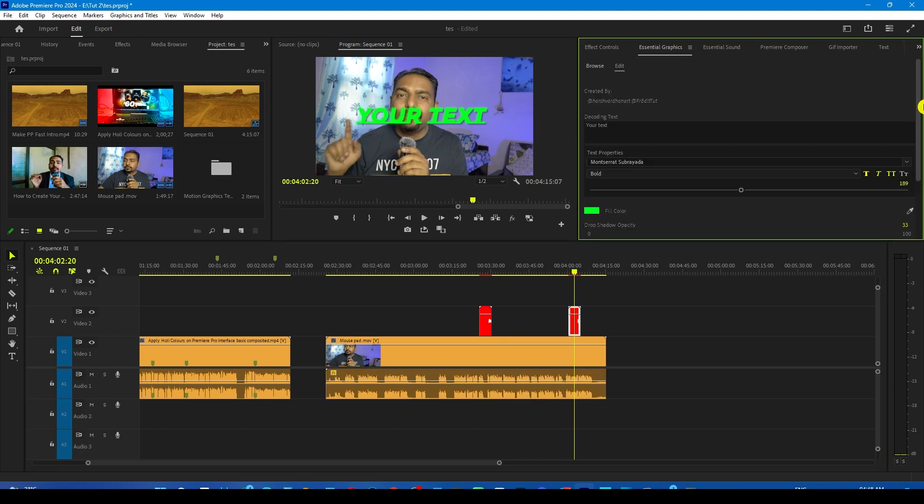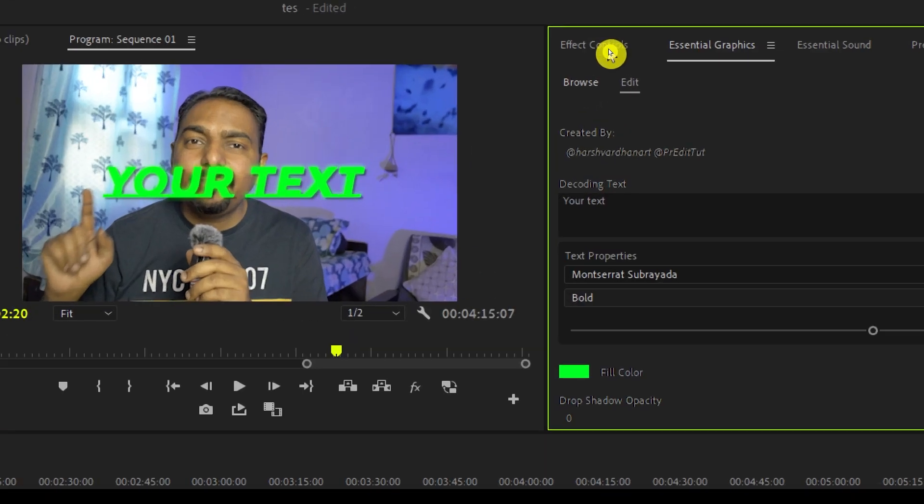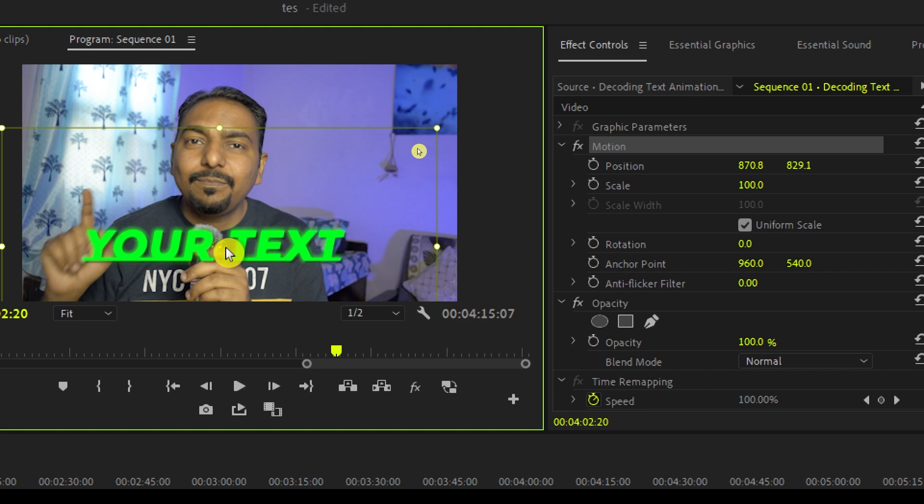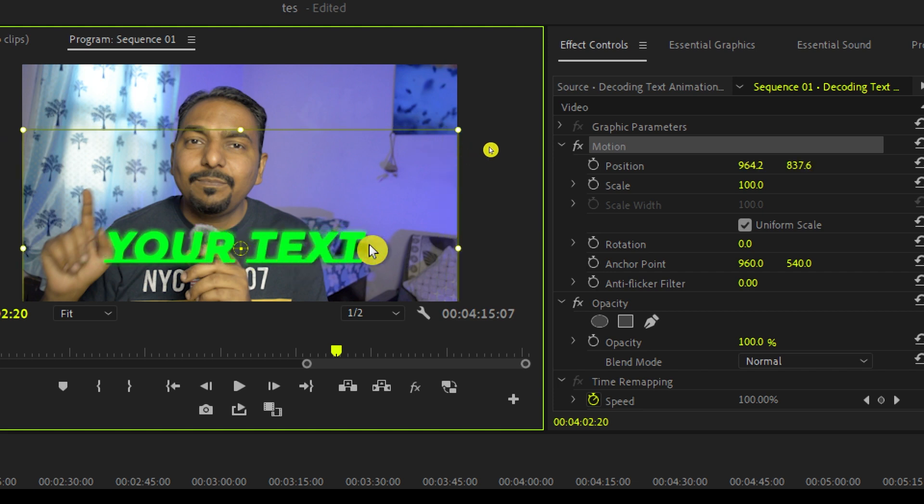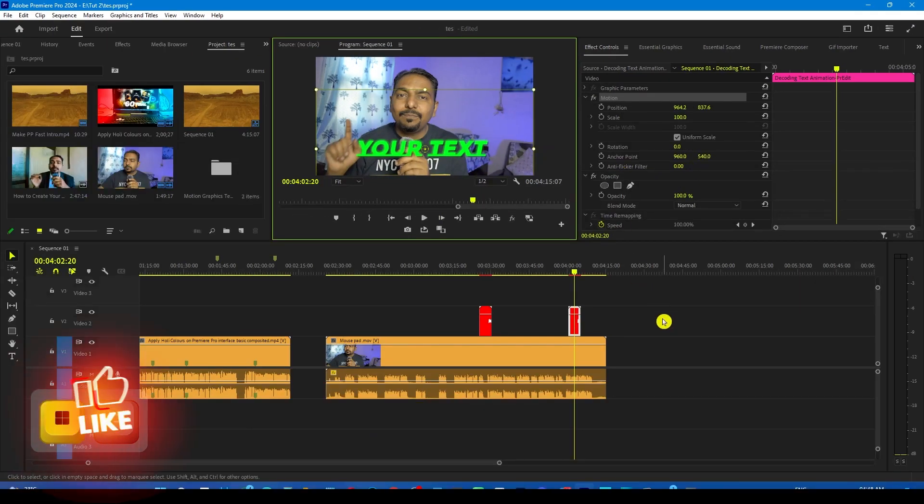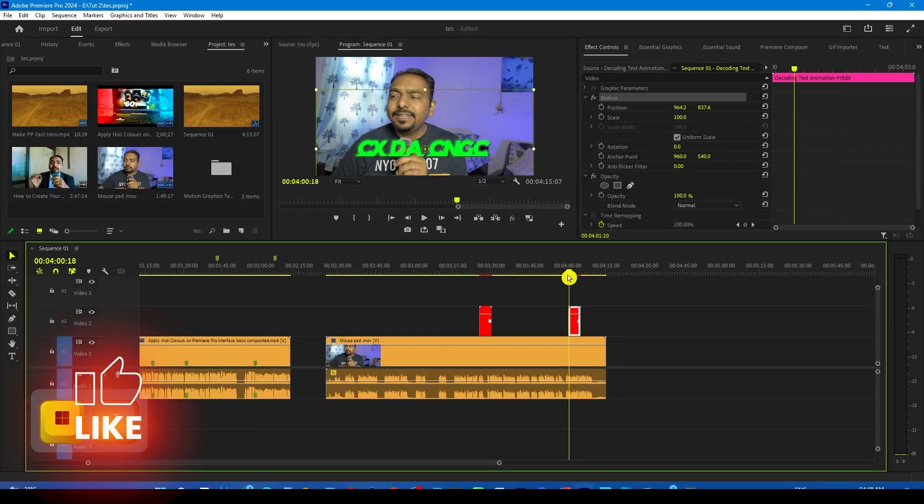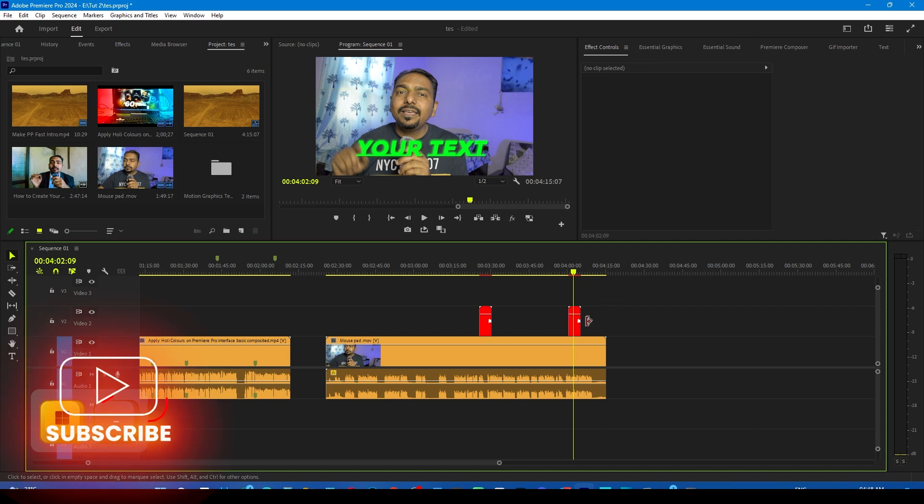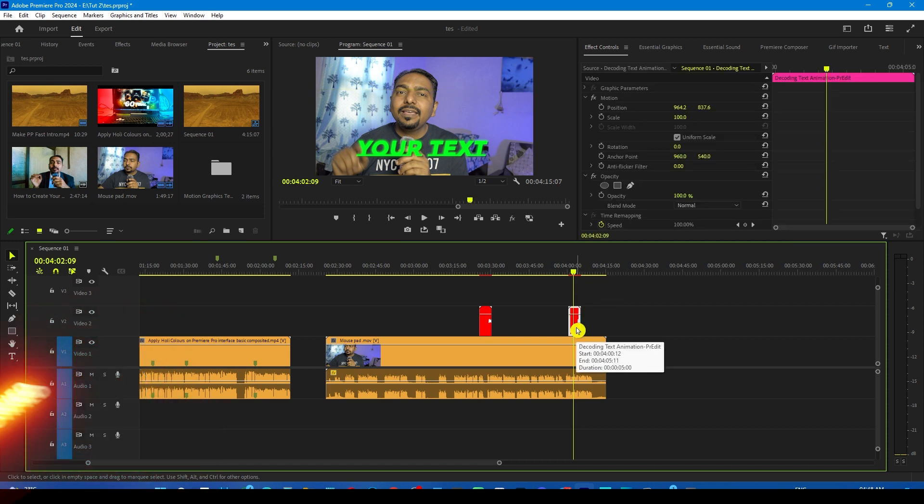Now suppose if you want to move it down, just go to the Effects Control panel. From here, you can select the motion and then you can place it anywhere you like. That's the simple and easiest way to use it.